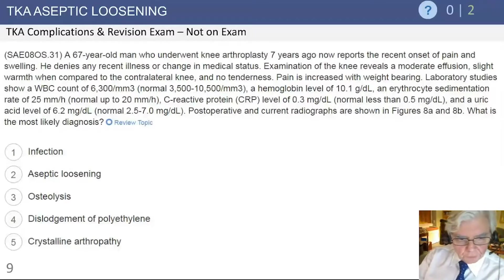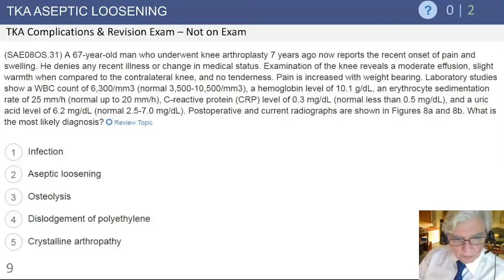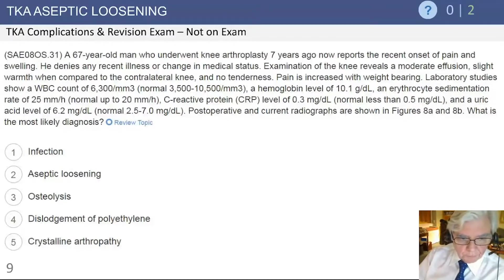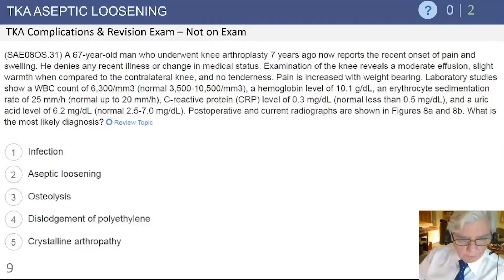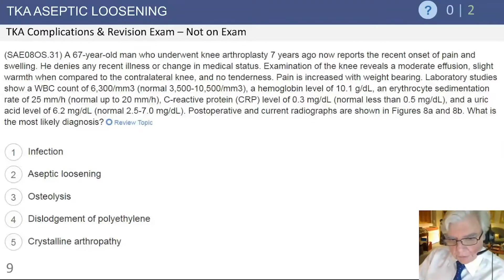This is a 67-year-old male who underwent knee arthroplasty about seven years ago and now has a recent onset of pain and swelling. He denies any recent illness. On examination he has a moderate effusion, slight warmth compared to the contralateral knee, and no tenderness. Pain is primarily increased with weight bearing. Laboratory studies demonstrate a normal white blood cell count, slightly reduced hemoglobin, a sed rate mildly elevated at 25, a normal C-reactive protein, and a uric acid level of 6.2.